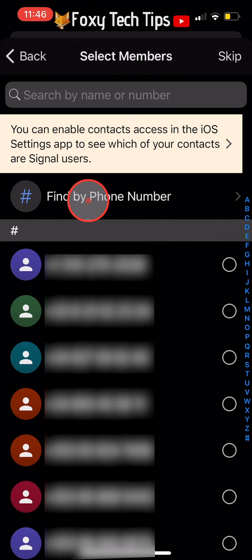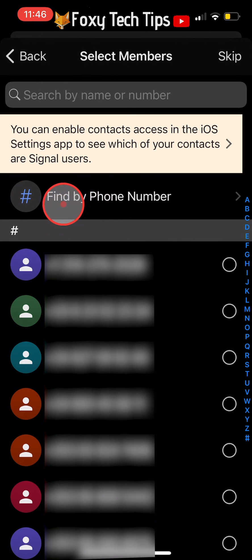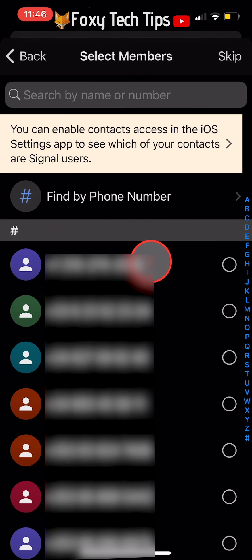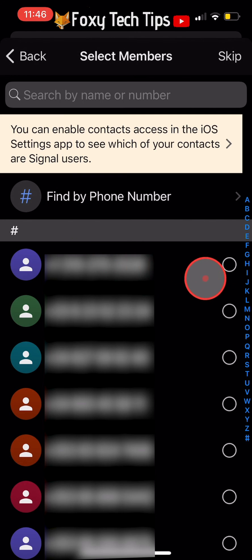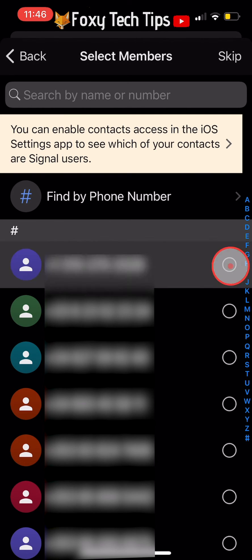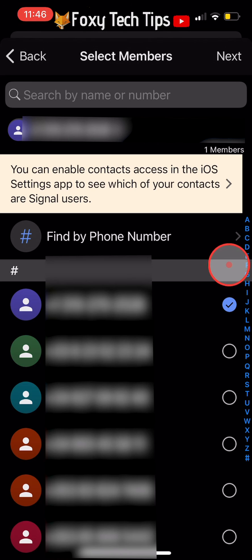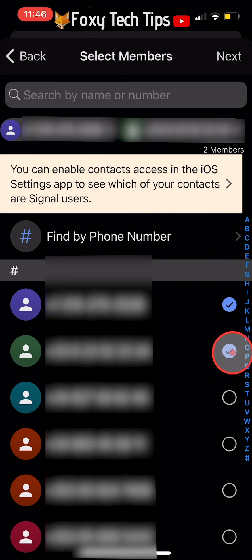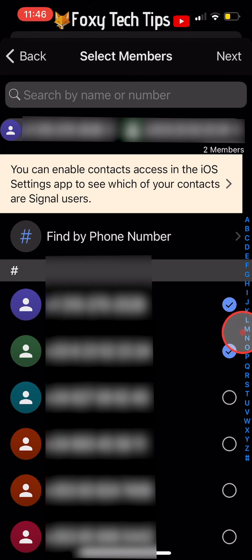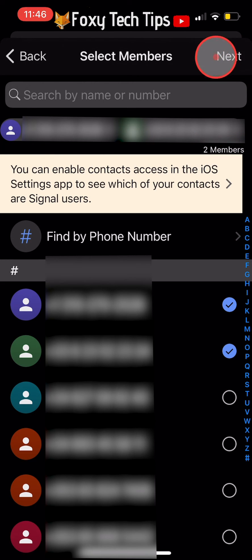You can tap Find by Phone Number to add people by searching their number, or you can select your contacts by tapping on them. When you have selected all of the people you want to be in your group, tap Next in the top right corner.